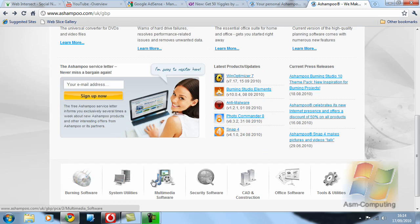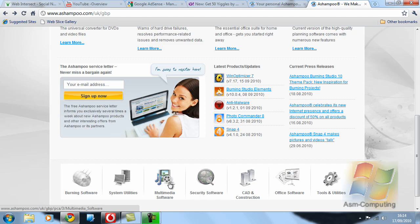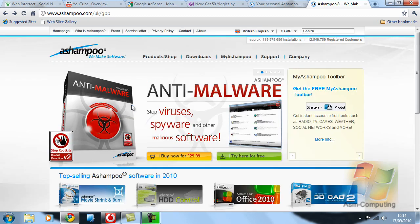These are all the types of programs they do. Security software, system utilities, multimedia software, all different bits and pieces.